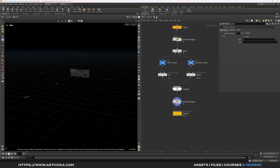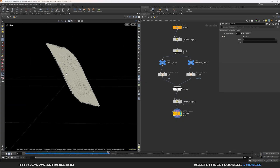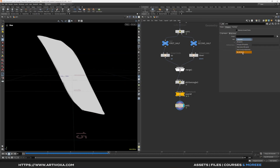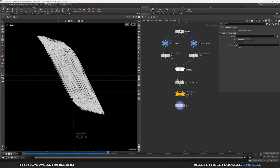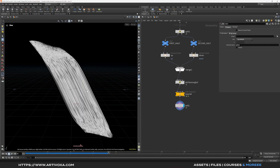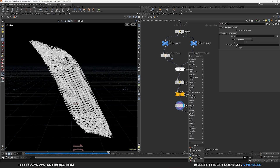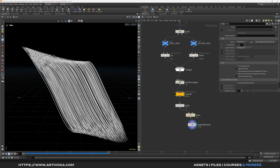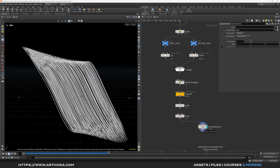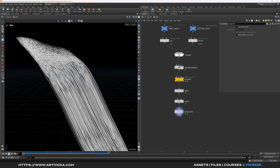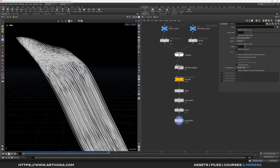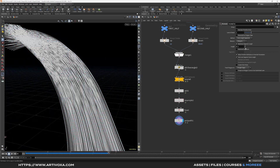Go back to the SOP level by clicking the geometry icon. Now let's create lines from the particle simulation. Add an add SOP, select Polygons, click 'by group', select by attribute, and choose the PTID attribute created before the pop simulation. You'll see nice lines. Add a resample node before the fuse — keep the length at the default 0.1. Then add a fuse node and reduce the snap distance slightly to merge primitives.